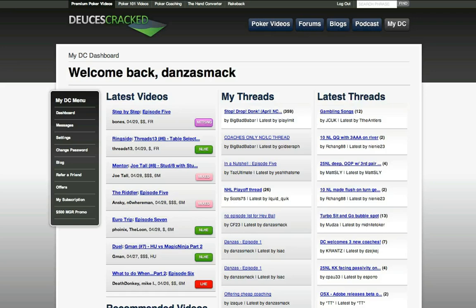Thanks for making the decision to join us here at Deuces Cracked. We're happy to have you as a part of our rapidly growing community of poker players. This is Danzismack for Deucescracked.com, and I'll see you on the forums.